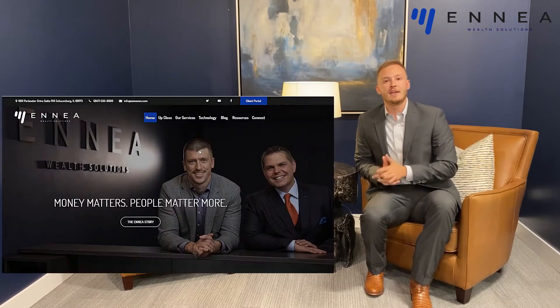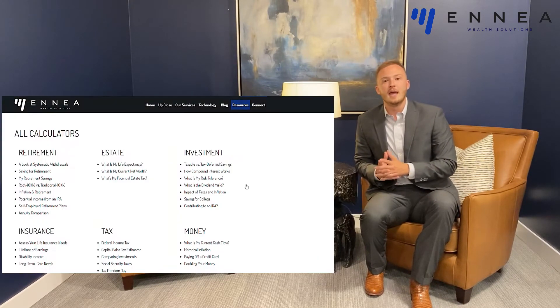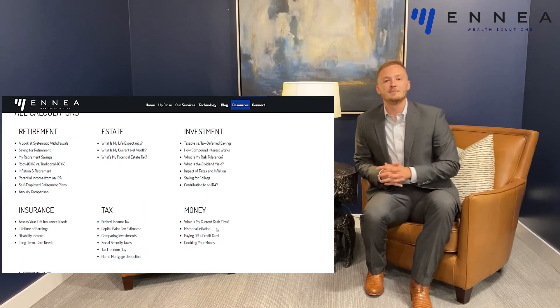Hey everybody, this is Kevin Durant from NEA Wealth Solutions, and today I want to walk you through one of the calculators available on our website. In the process we'll also discuss the power that a mortgage refinance can have on interest savings over the life of the loan. The first thing you're going to want to do is navigate to the calculator section of our website and pull up the 'Can I Refinance My Mortgage?' calculator.